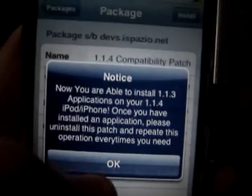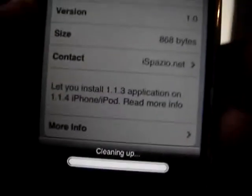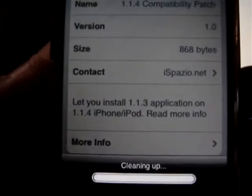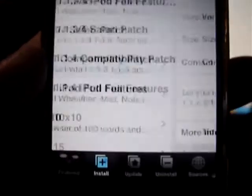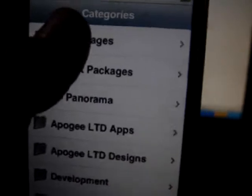It's the 1.1.4 compatibility patch. You are now able to install 1.1.3 applications. So when you do put it in iTunes, it will show that it is 1.1.3.